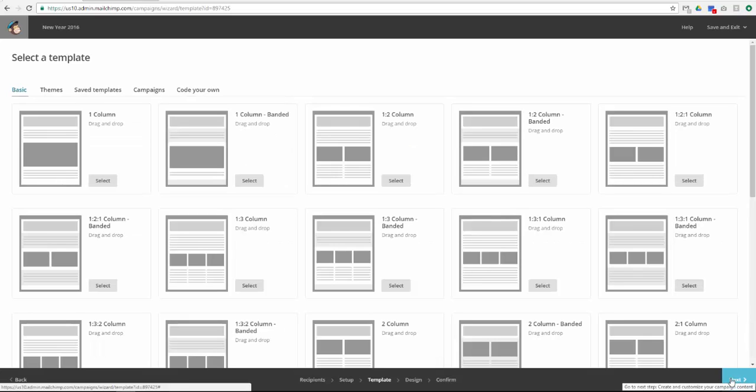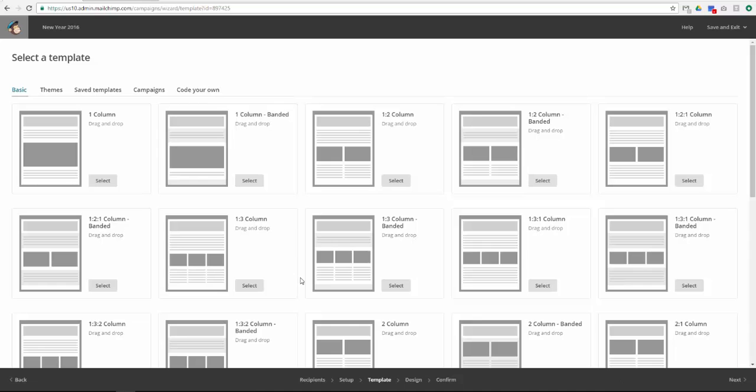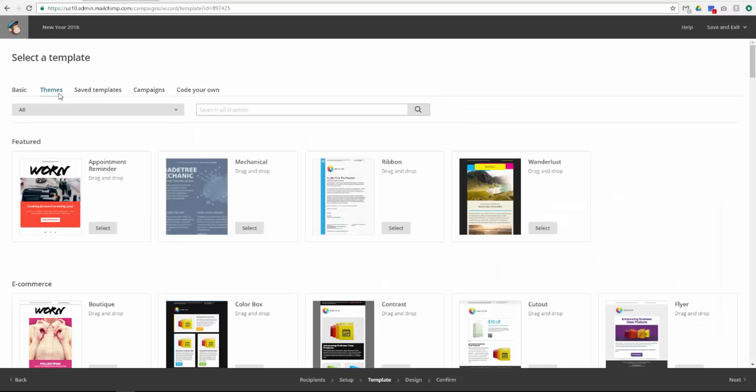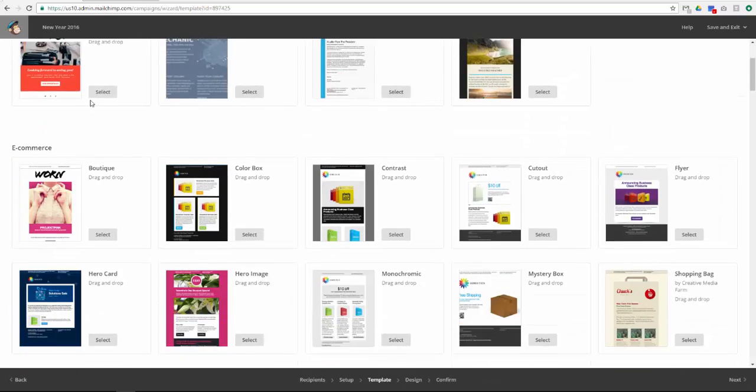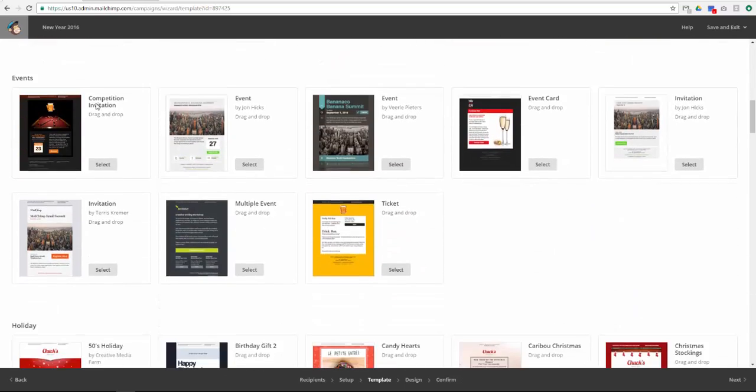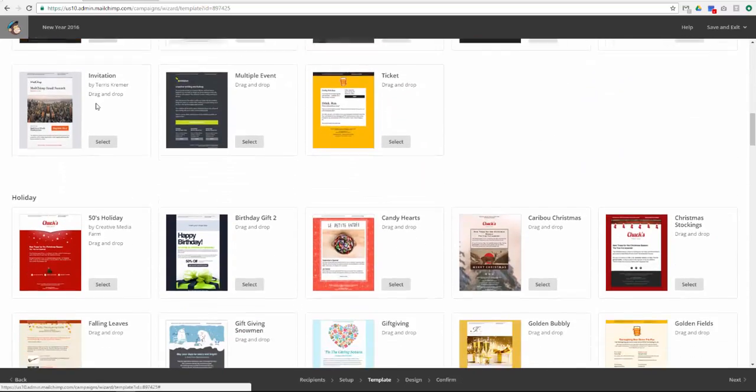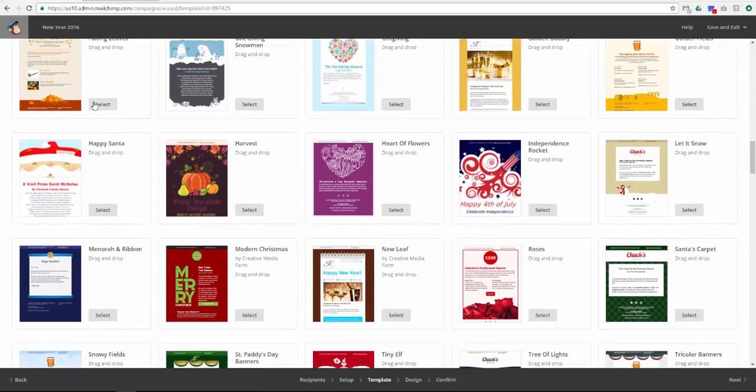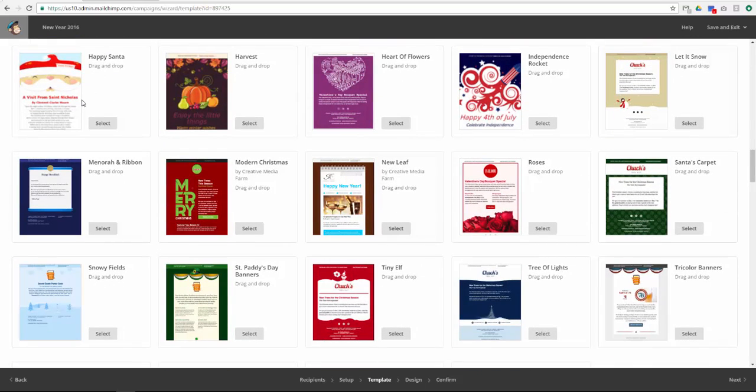Now select a template. If you want a blank slate, select one of the basic themes. If you want a template that is preloaded with some colors and imagery, click Themes and browse the gallery. I will select the New Leaf theme for my New Year's email.